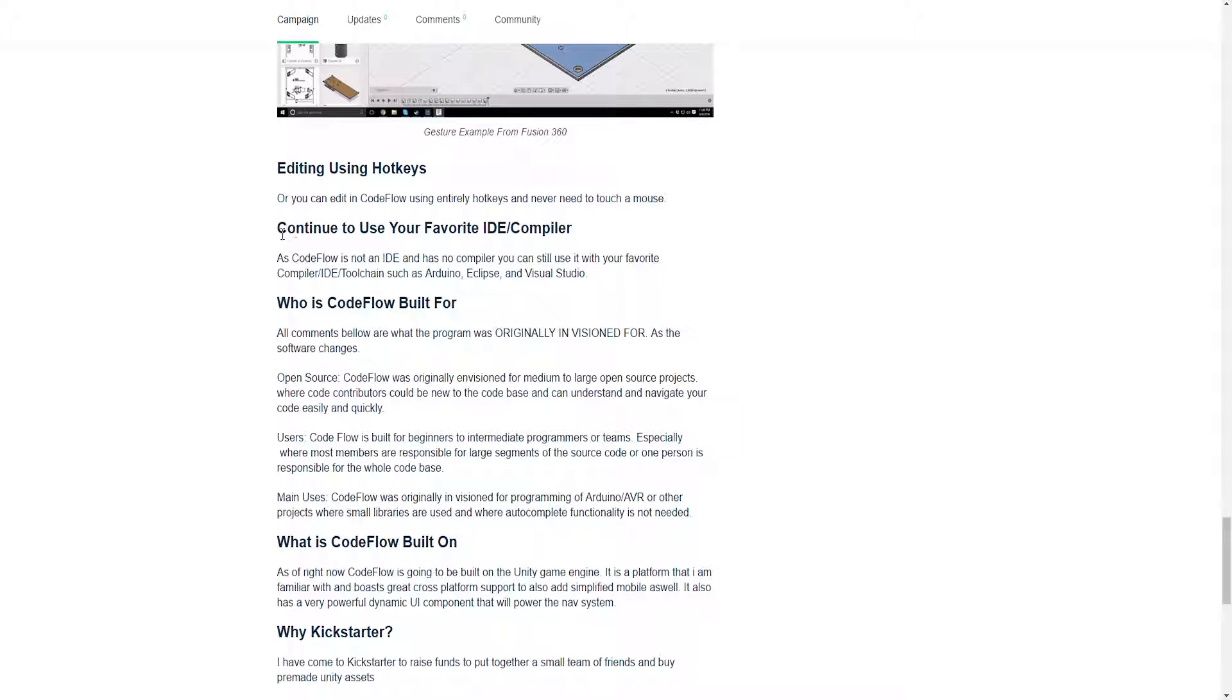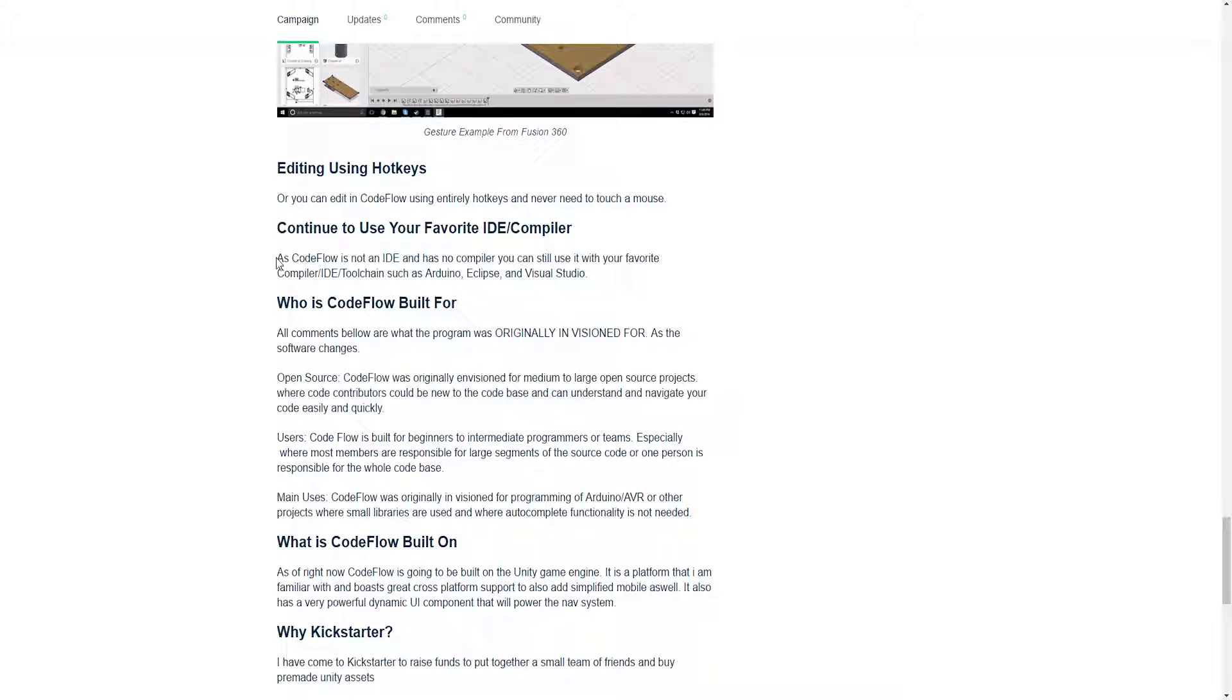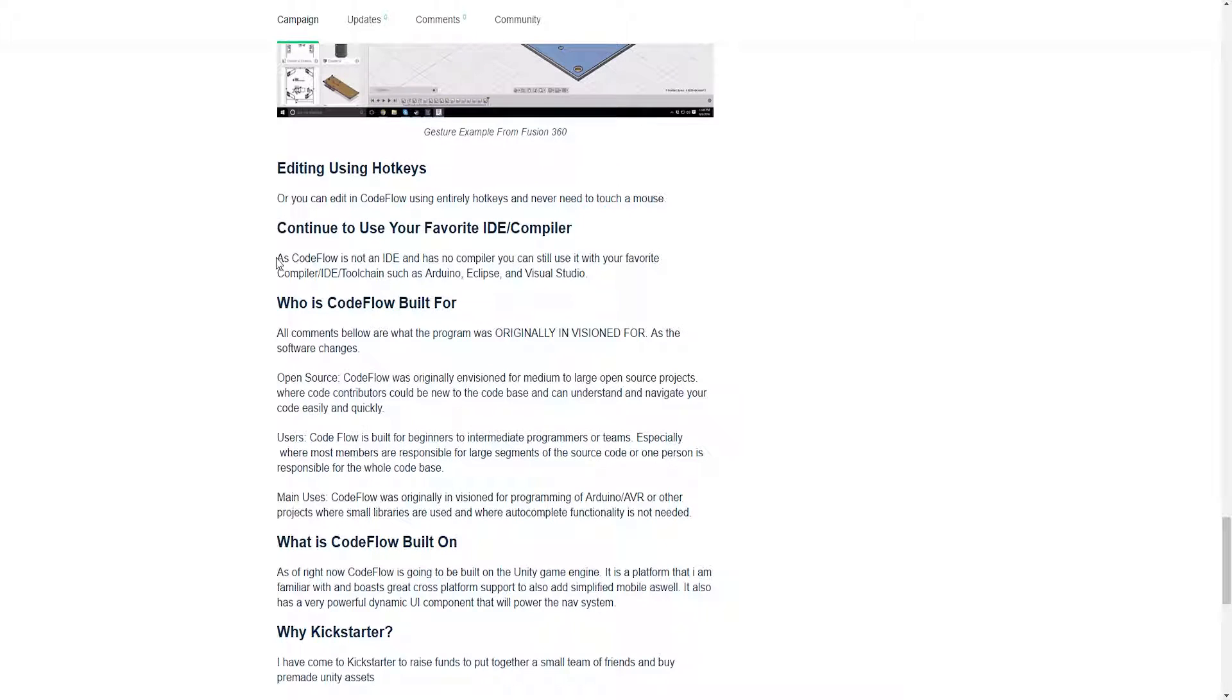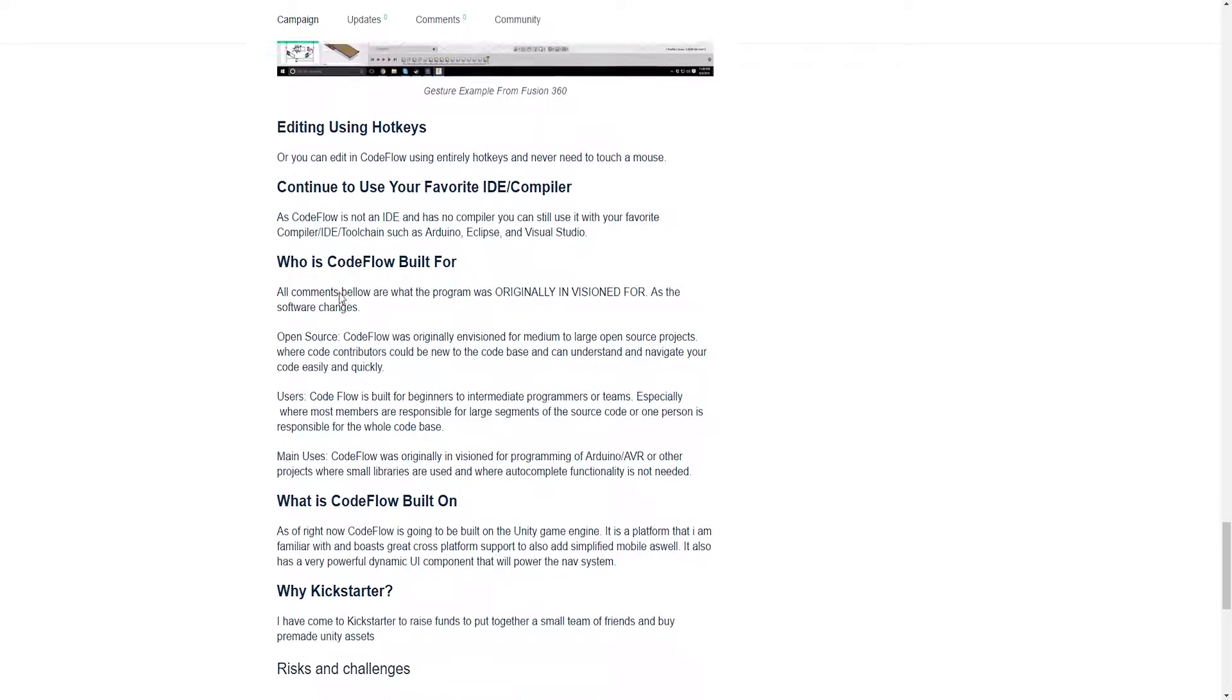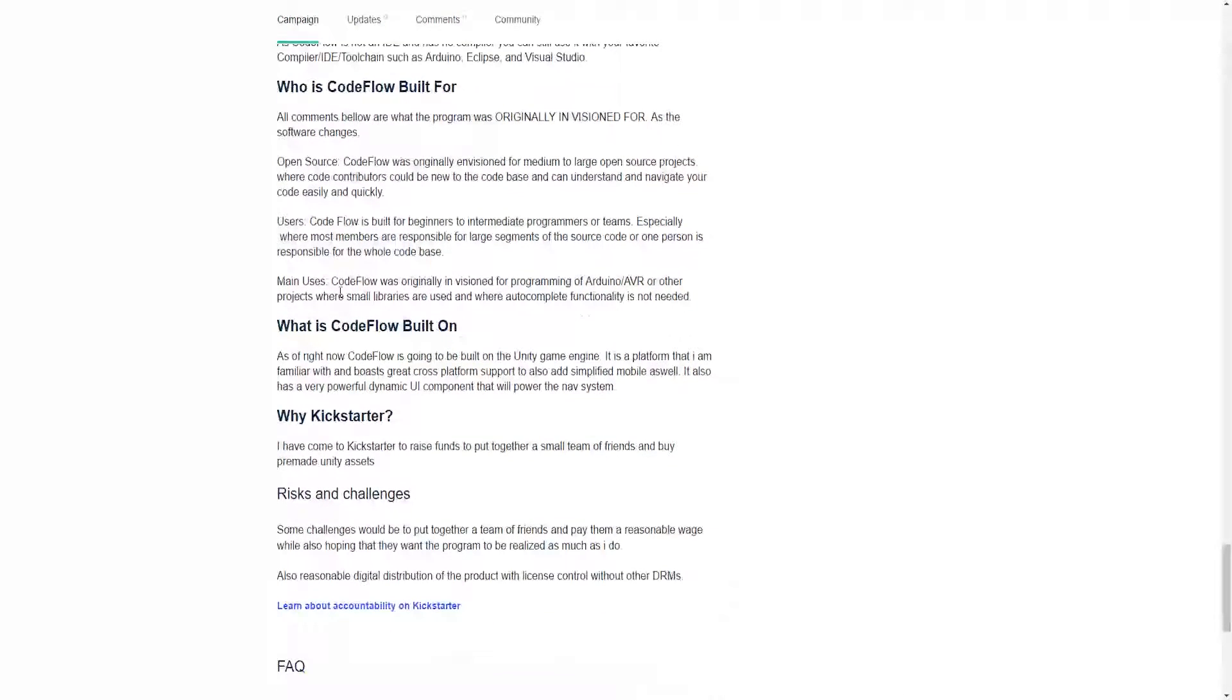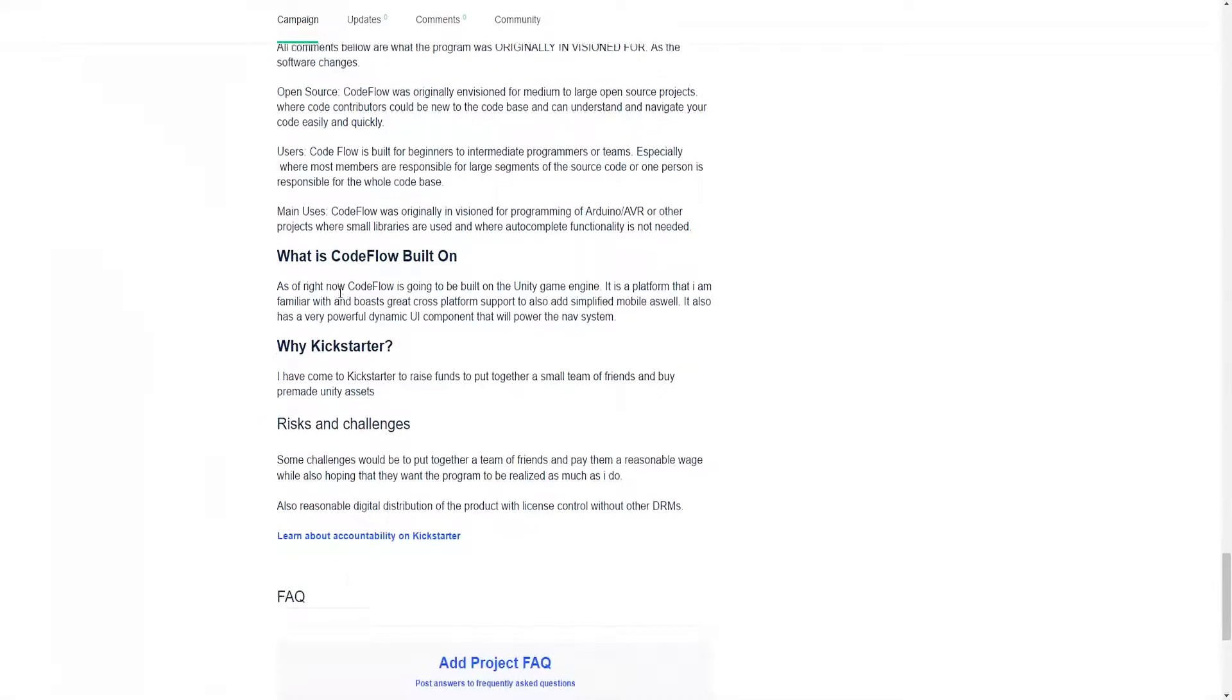As I said, it does not contain a compiler. So you could still use your favorite IDE or compiler, such as Visual Studio, Eclipse, Xcode, JetBrains, NetBeans, whatever.